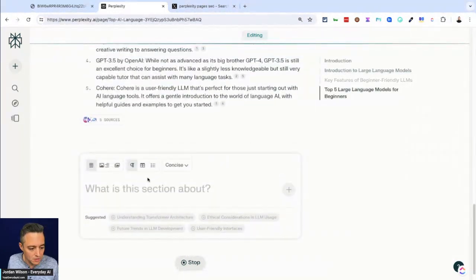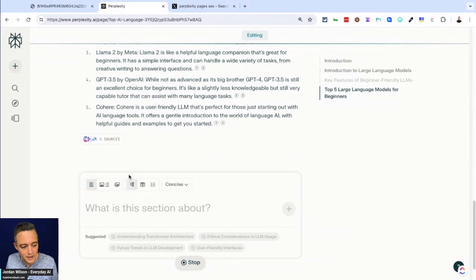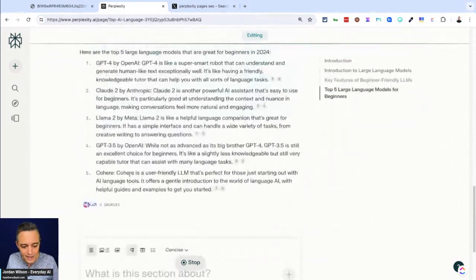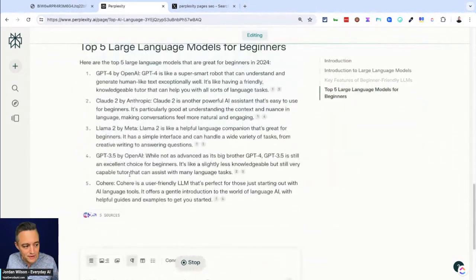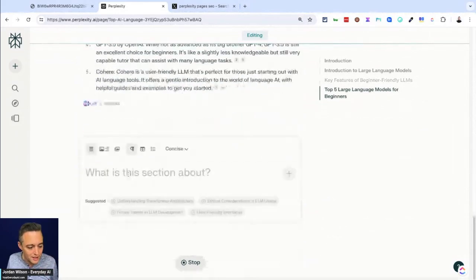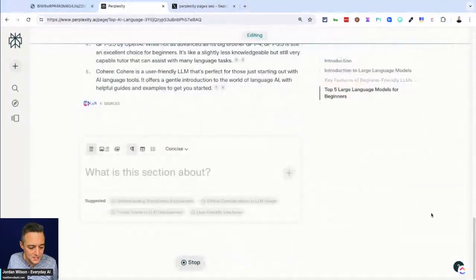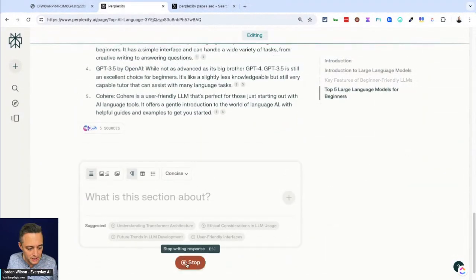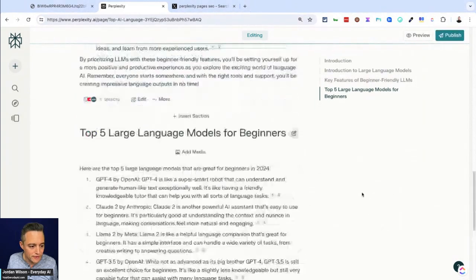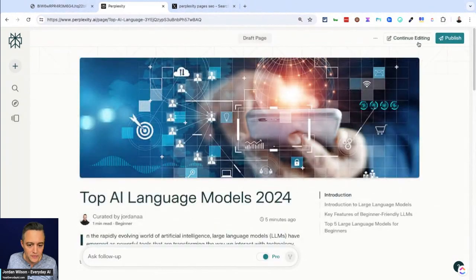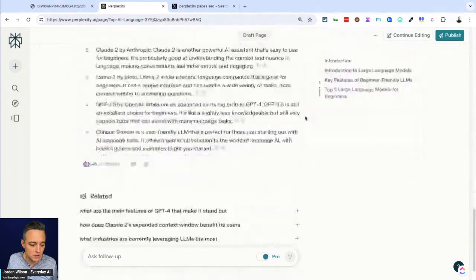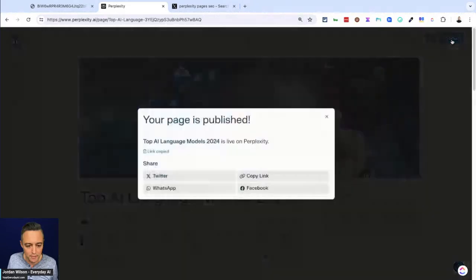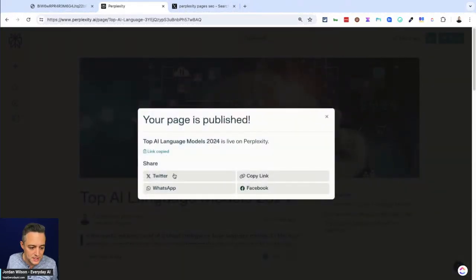So you'll see here, it's pretty straightforward. I'm not going to keep doing this. I wanted this video to be kind of short. It's already getting kind of long. So I'm just going to go ahead. Once it's done, we're going to publish it. It should be done here in a second. Perfect. So you can click preview here to see what it looks like. And that looks good to me. I'm going to click publish. So now it says top AI language models is live on Perplexity. So I'm going to go ahead and copy this link.